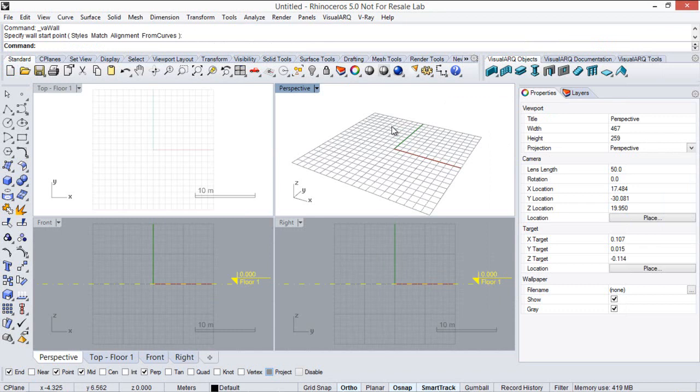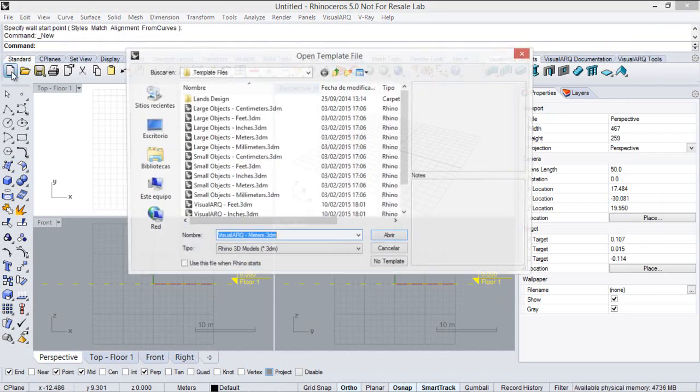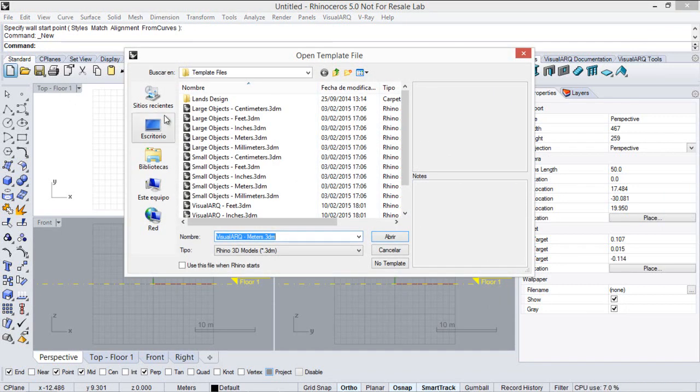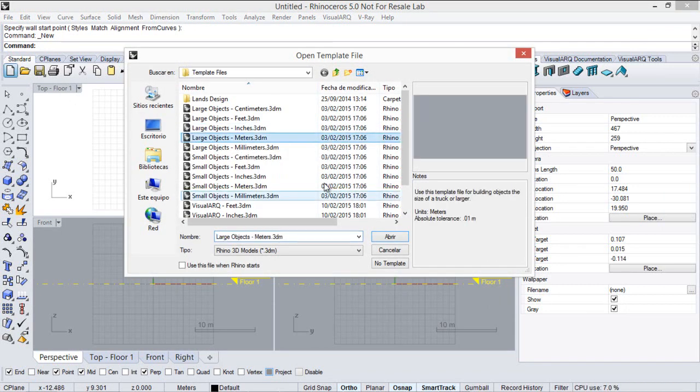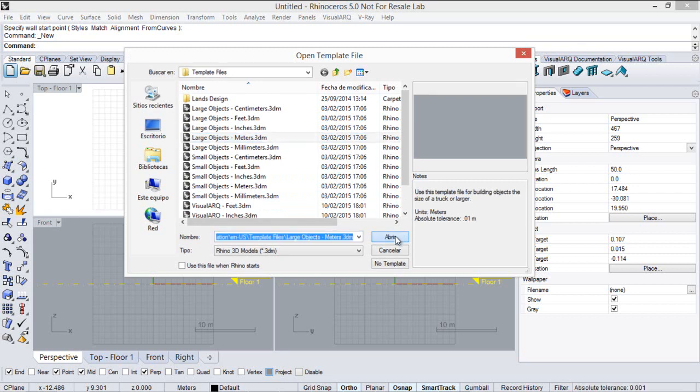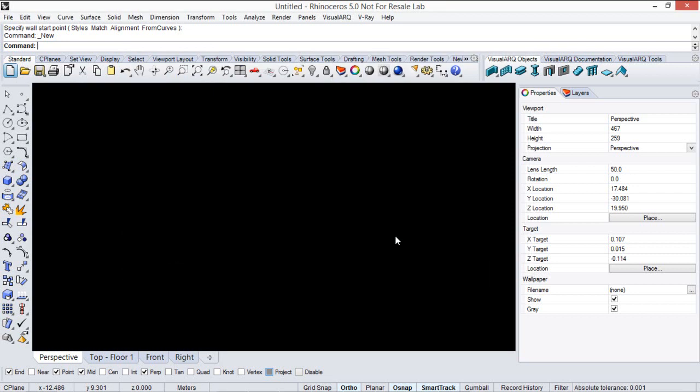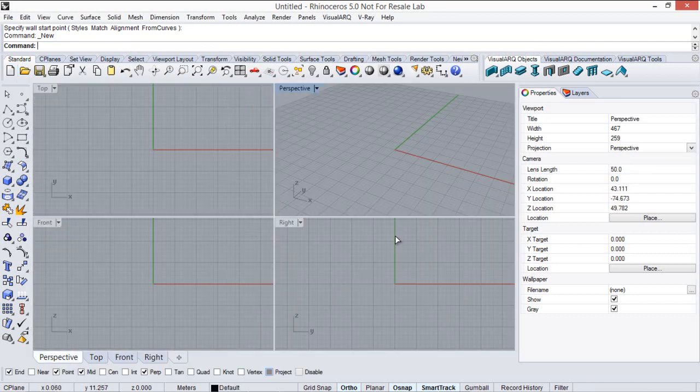But for this tutorial, we will start a new document from a Rhino template, so we can see how to create all the object styles one by one in our own way.